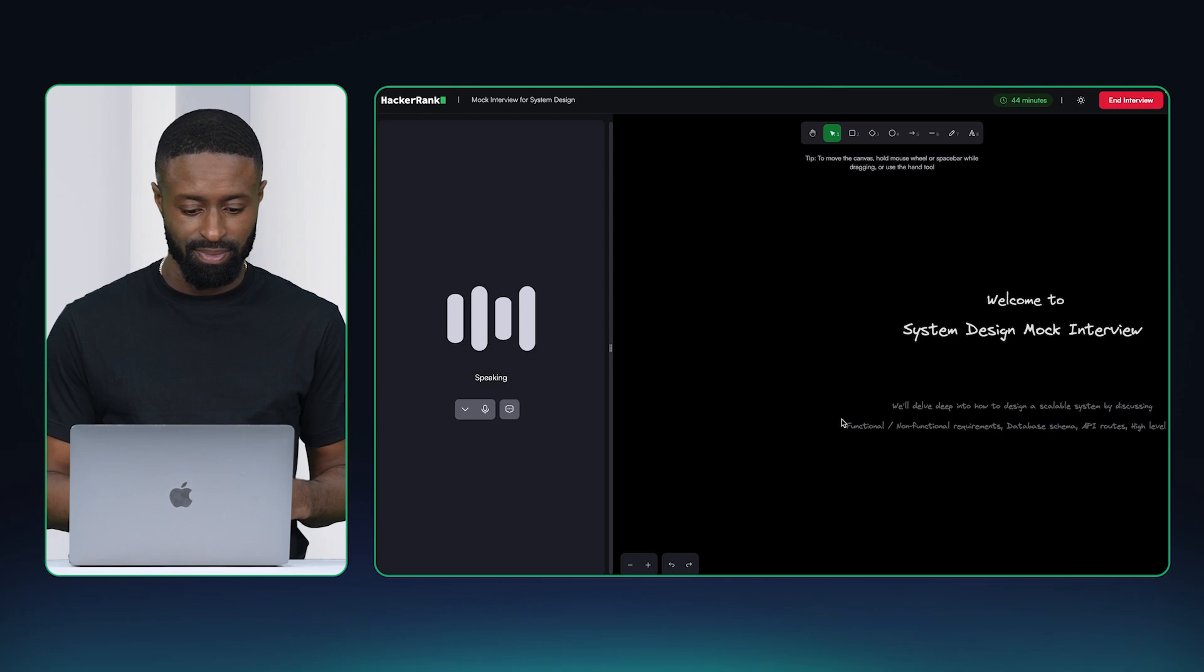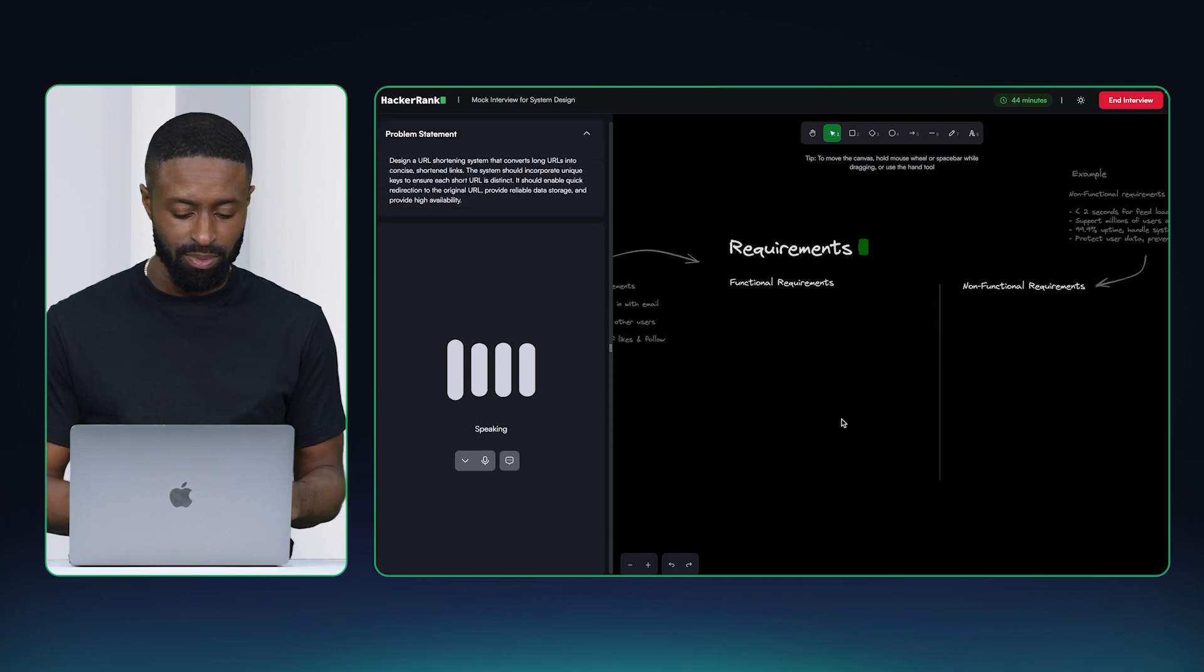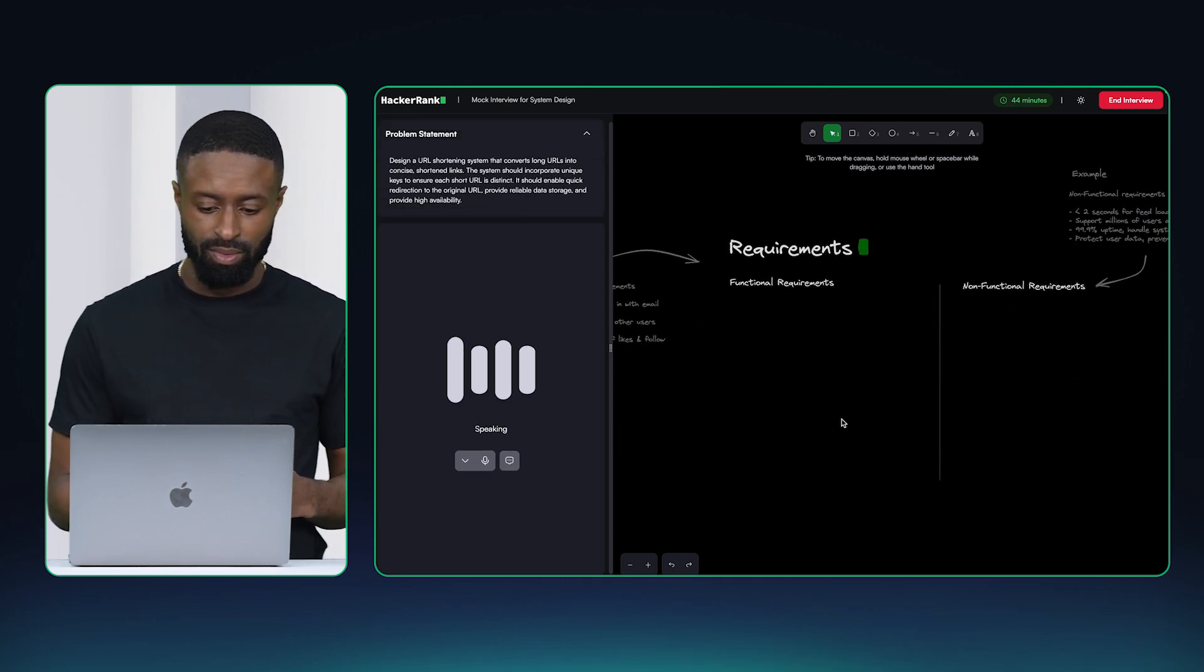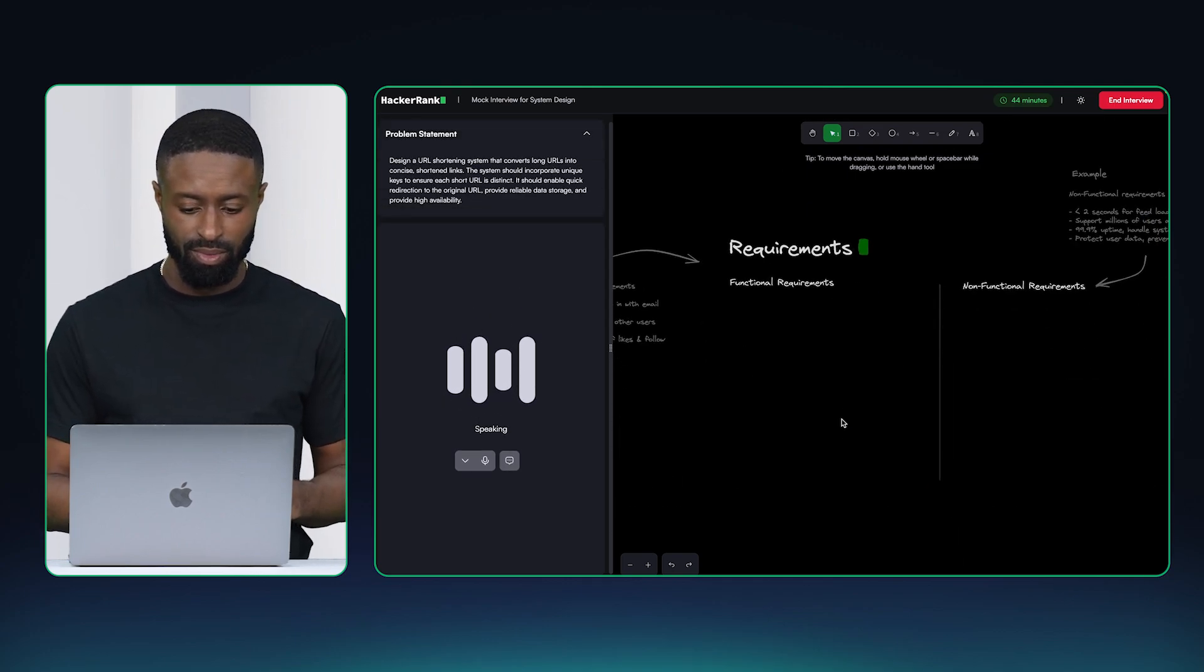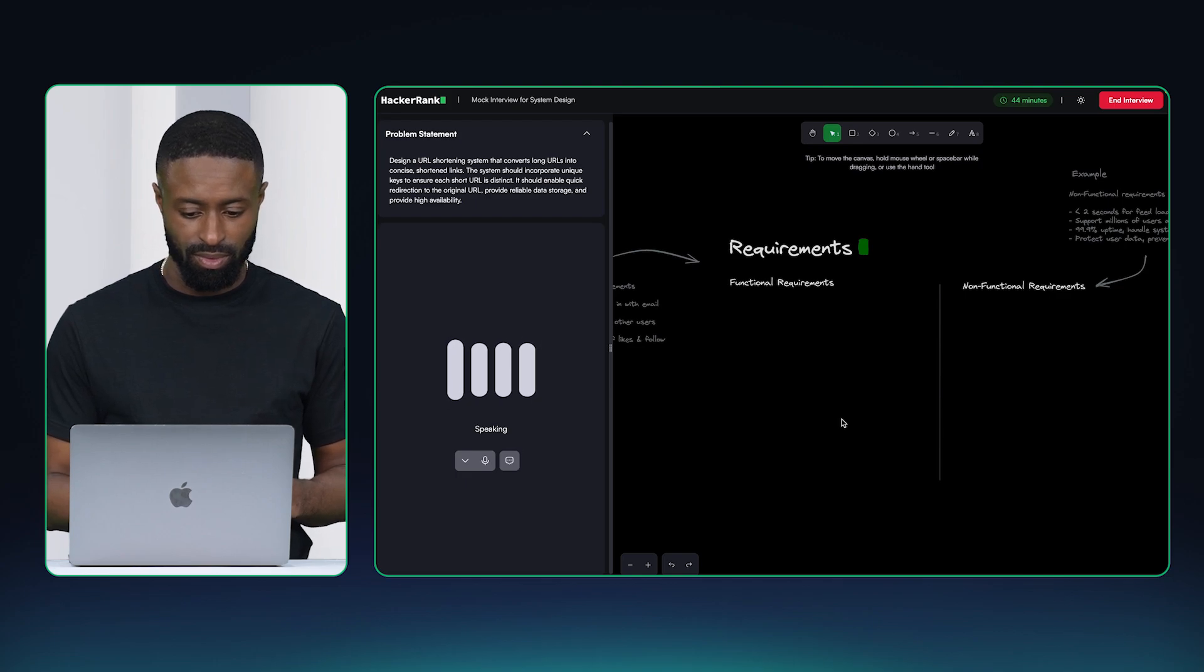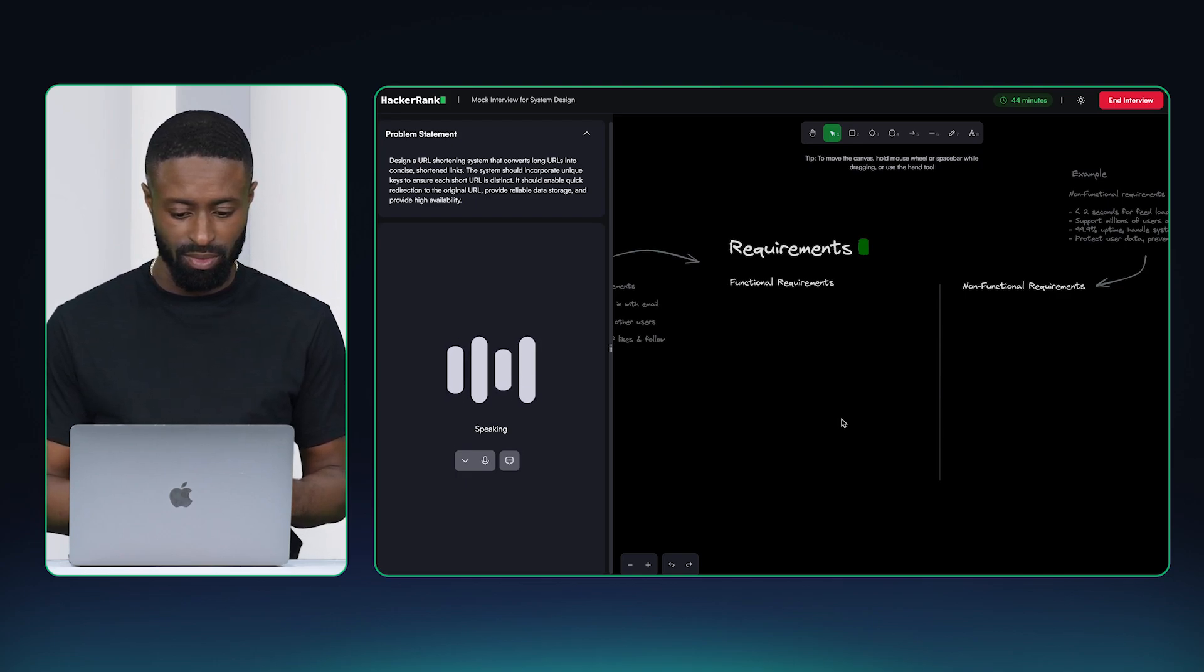Awesome. Let's get started. Here is the interview question. We will be doing system design for URL shortener today. Let's start by discussing the functional and non-functional requirements of the system.